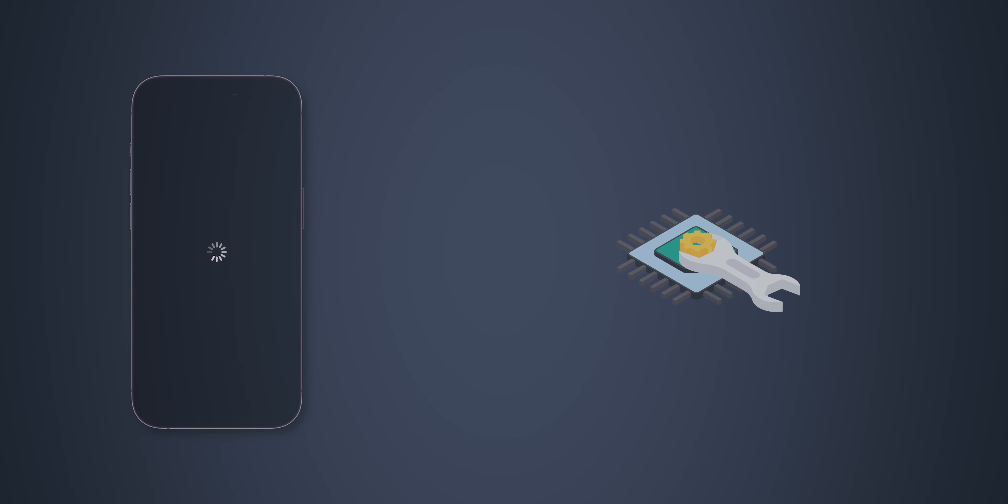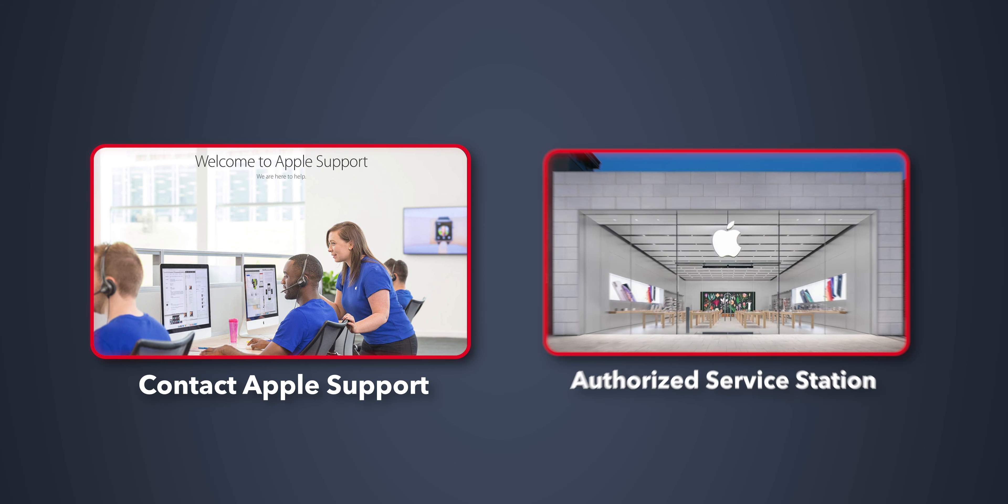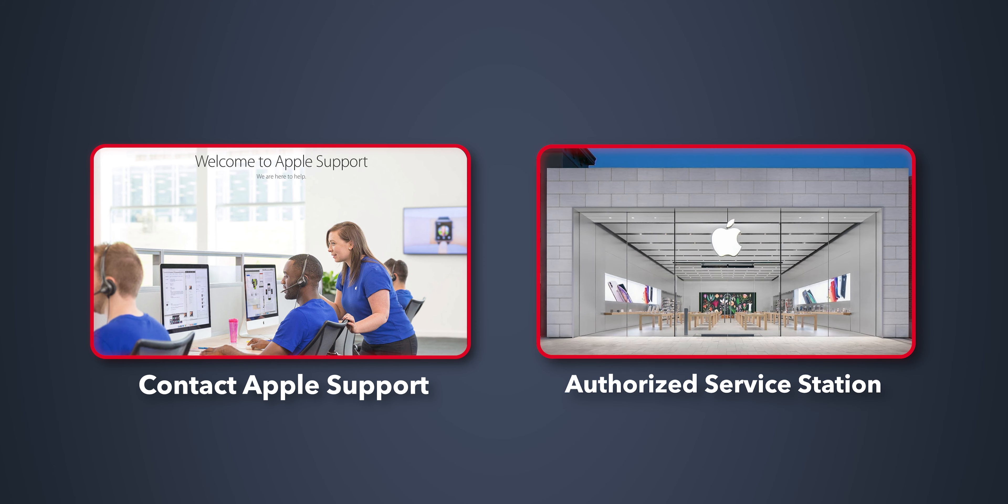If the issue persists, it could be hardware-related. Contact Apple Support or visit an authorized repair center. And that's it.